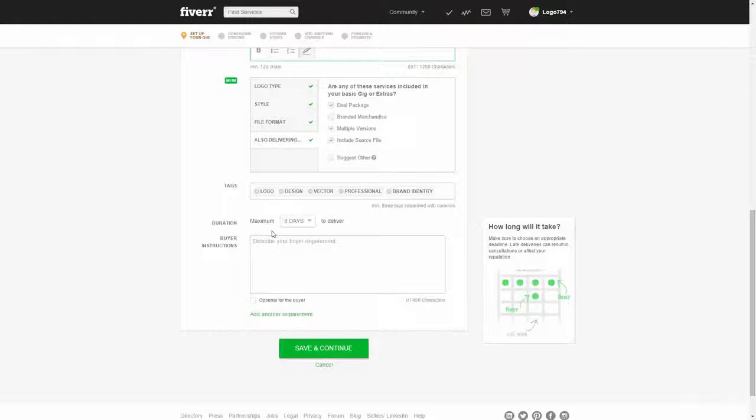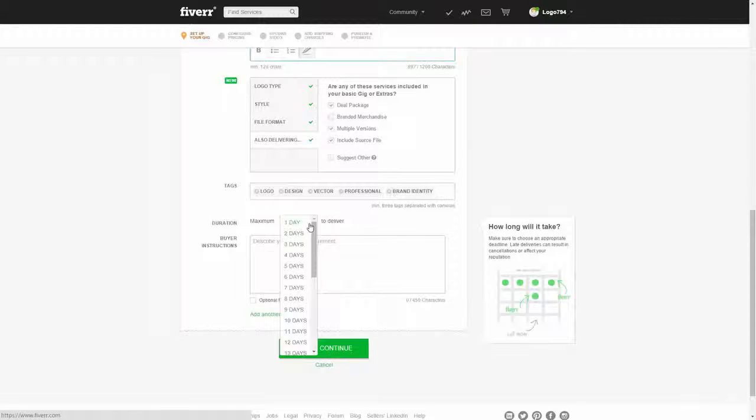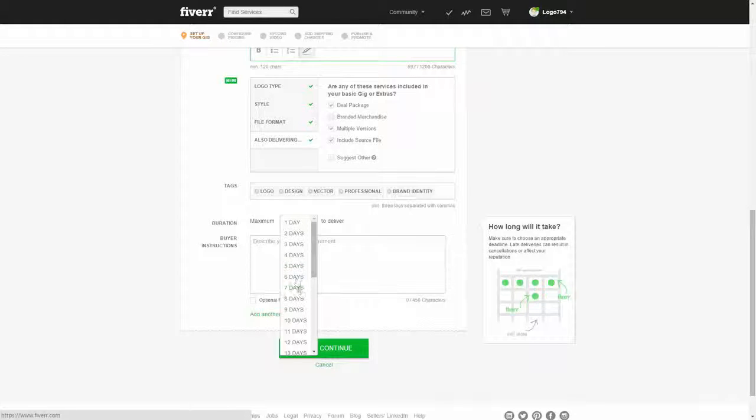Okay, so now we can set up our delivery time. As I mentioned before, I think five to seven days is the optimal delivery time, but for now...